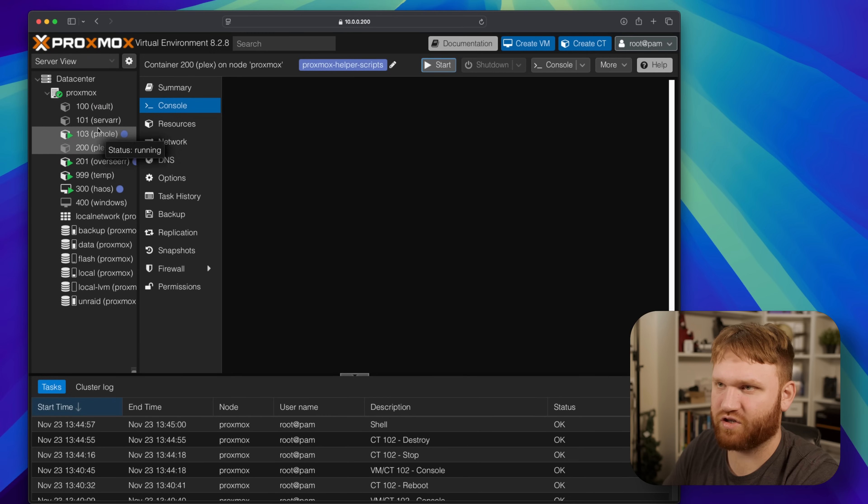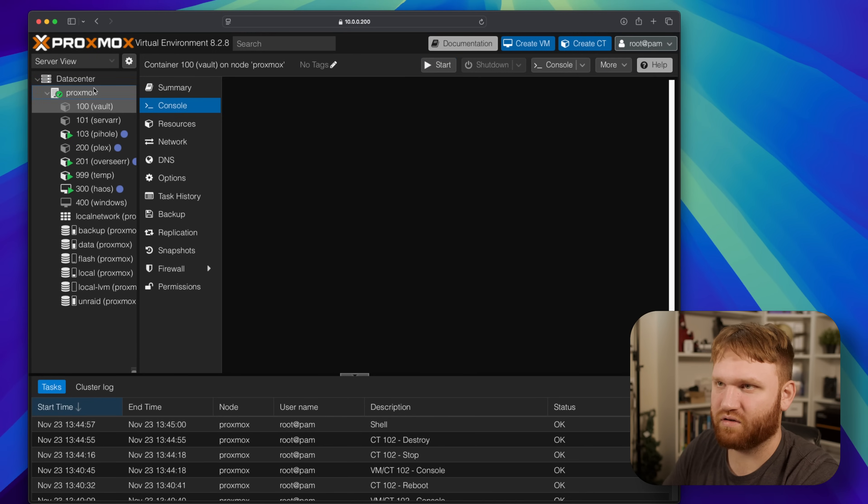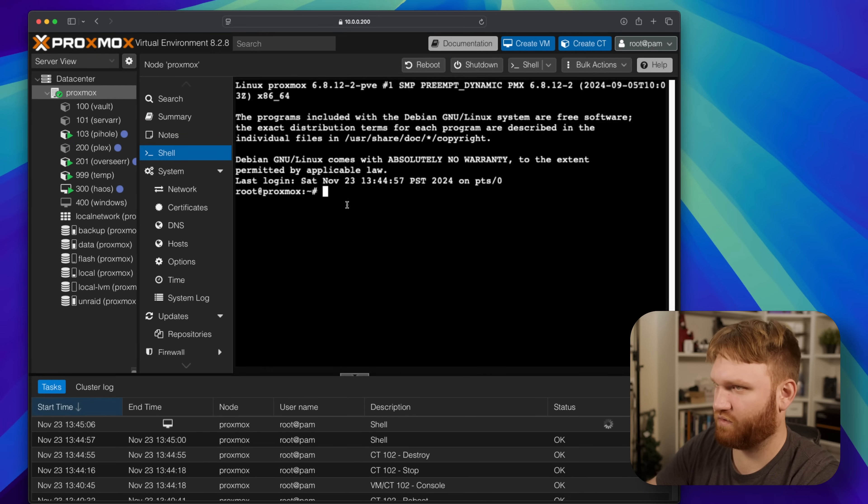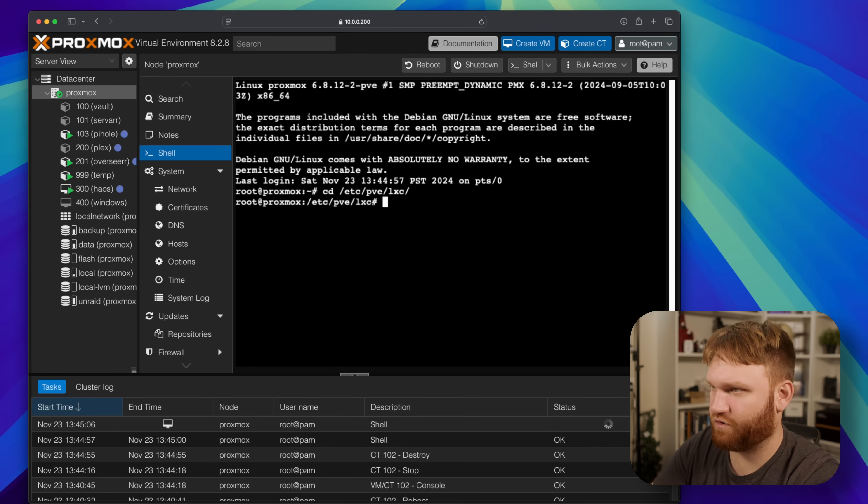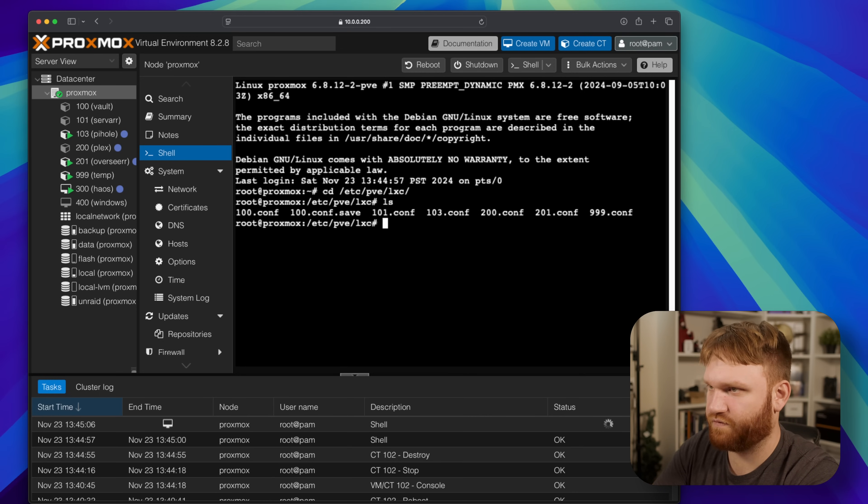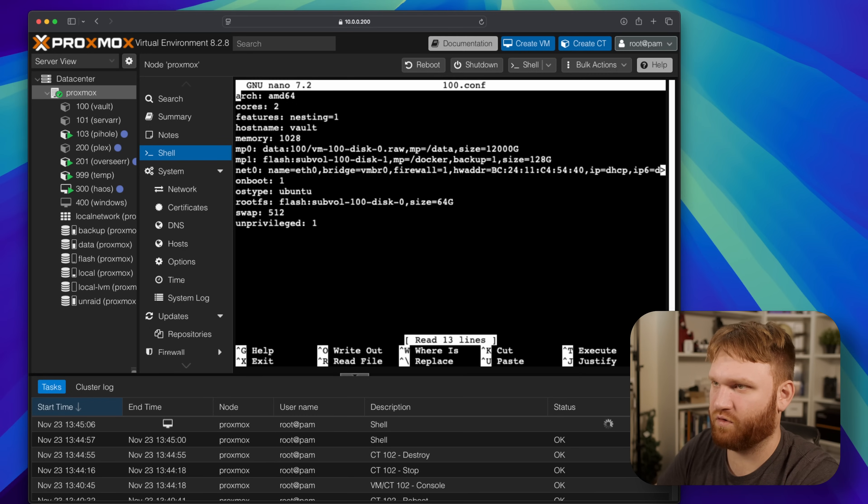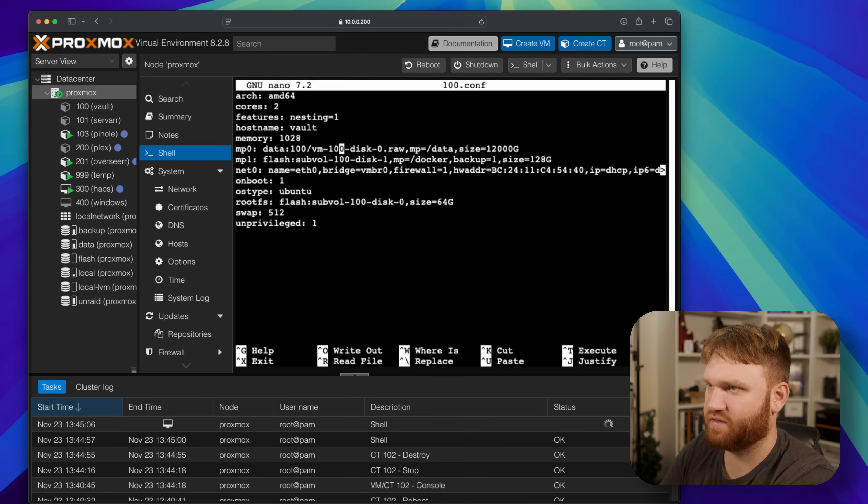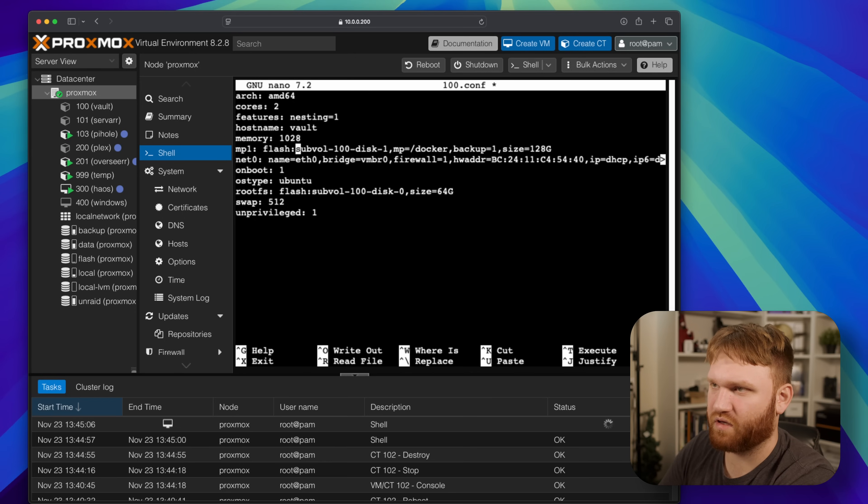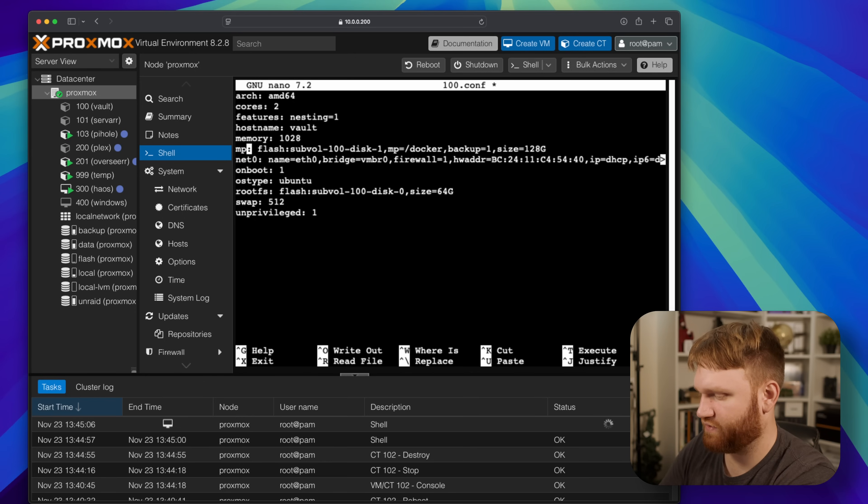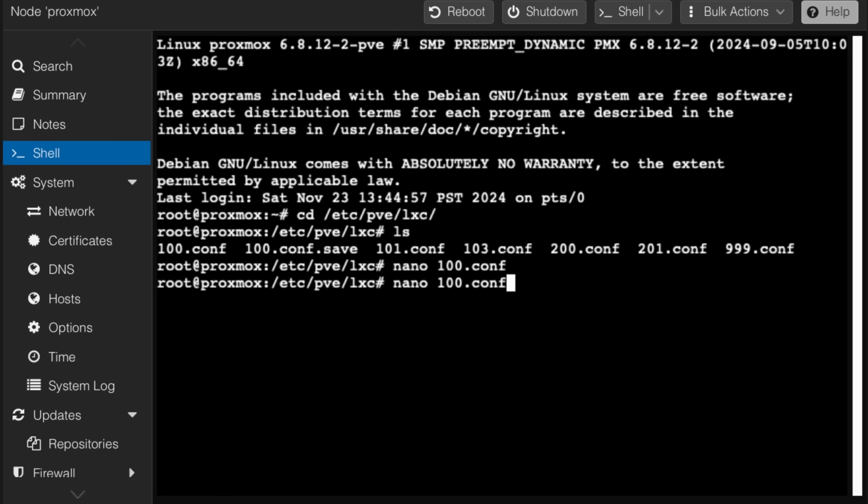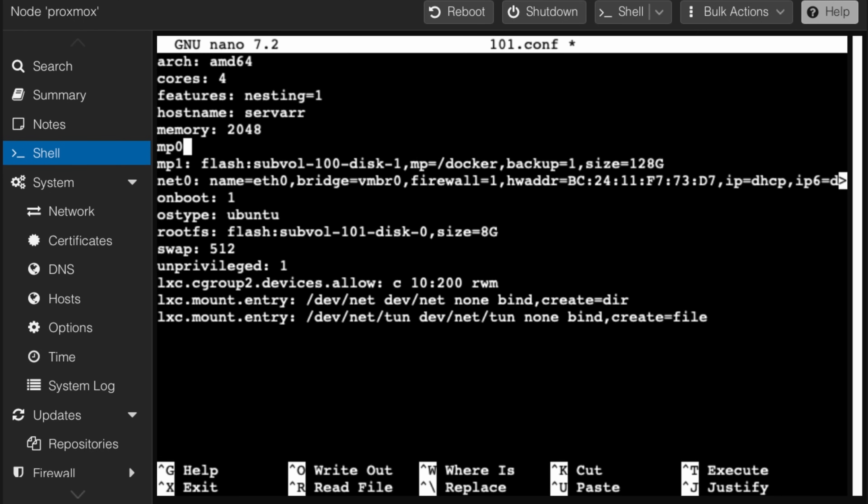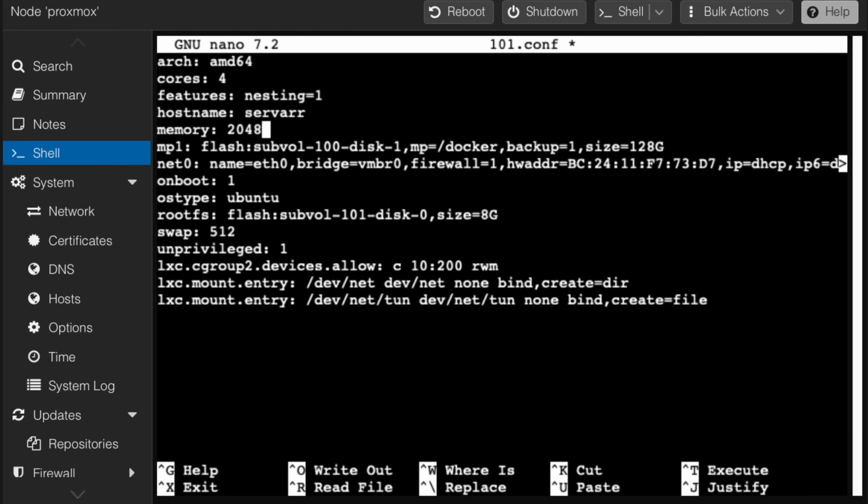And now I need to change the configuration of these three. Let's go into proxmox configurations. First things first, nano into 100. I'm going to get rid of this data mount point right here, like so. And I could probably just change this to mount point zero. And now let's repeat this for 101 which is servr, get rid of that, this is now going to be mount point zero, boom.